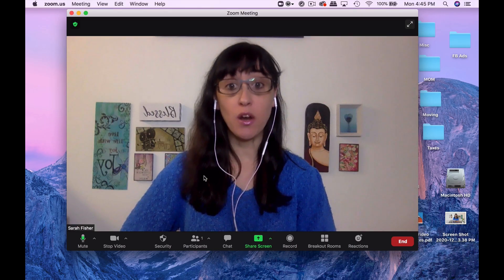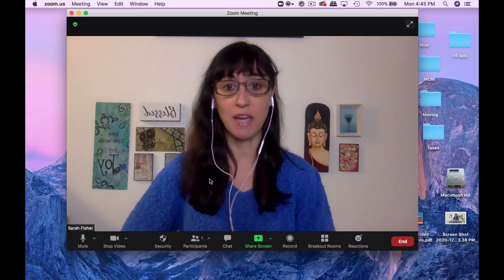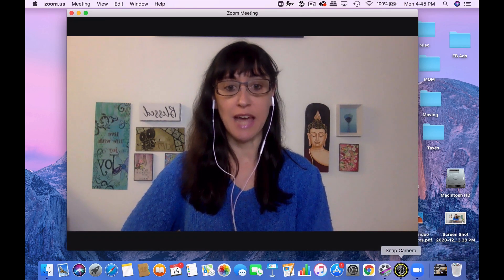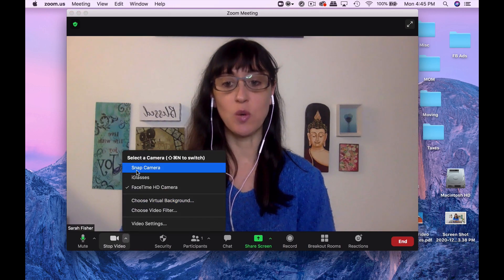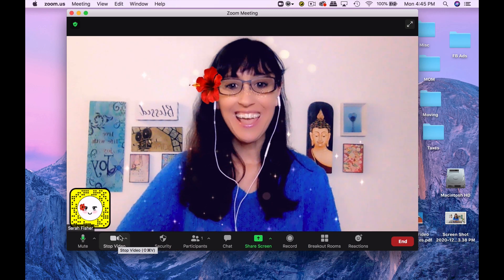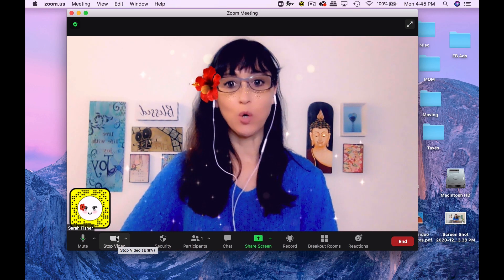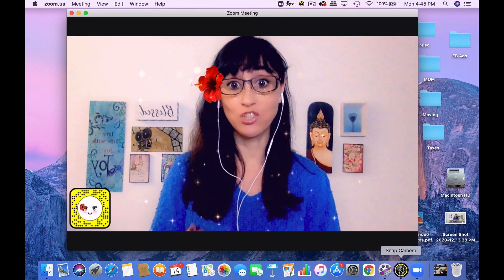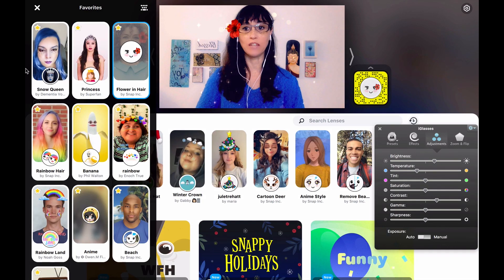So here we are on Zoom and I want to show you how you can activate Snap Camera. You do need to have Snap Camera open — you'll see I have the application already open. Then I just go in here and choose Snap Camera under video. I already have a filter selected. If you want to change your filter or lens, you've got to go back into Snap Camera and do it manually.